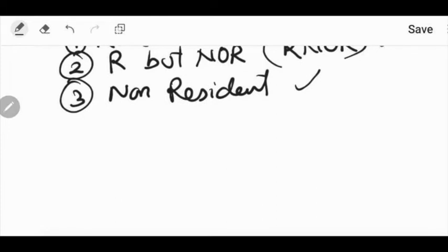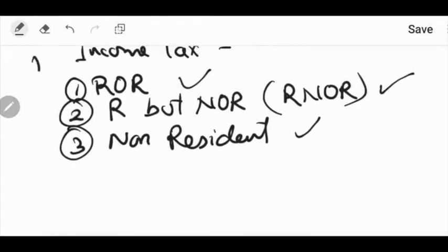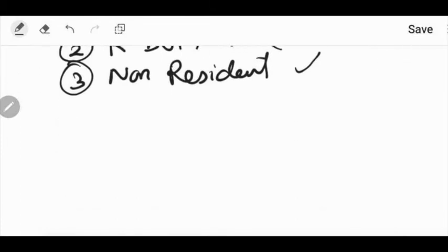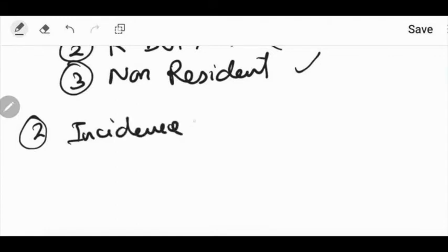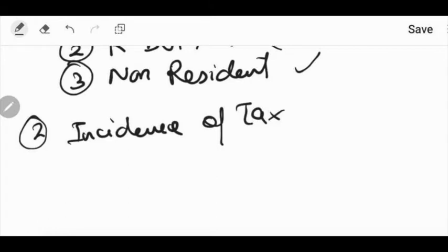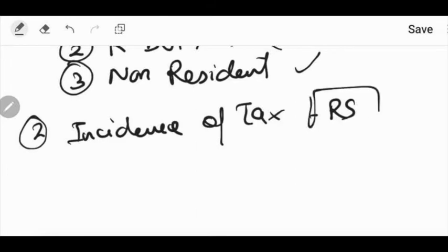Let's see some basic facts. First fact: three parts are classified. Second fact: incidence of taxes. If any assessee has to see the incidence of taxes — whether they are taxable or not — it depends on the residential status. We have to check the residential status under income tax accordingly.